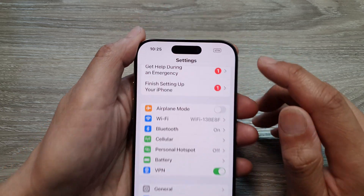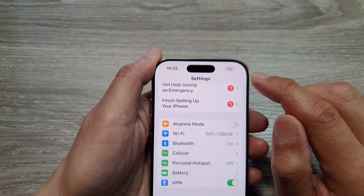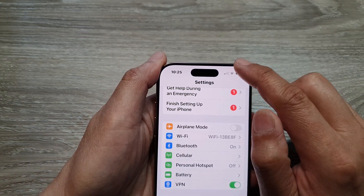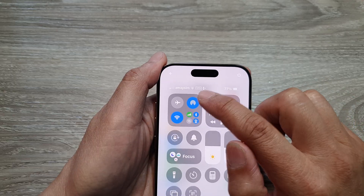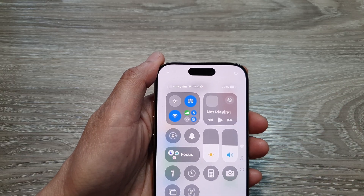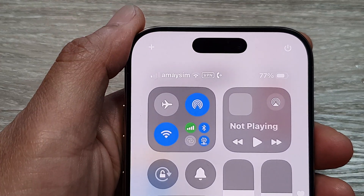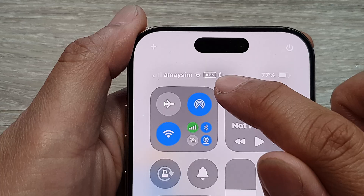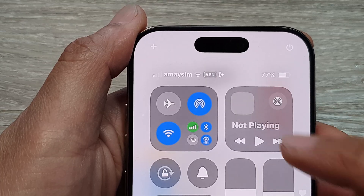Now once it is connected, it should show a VPN icon on your status bar right here, so it shows that I'm currently on a VPN connection.